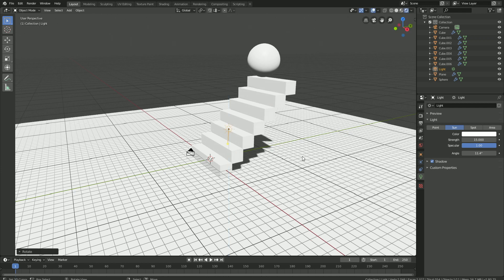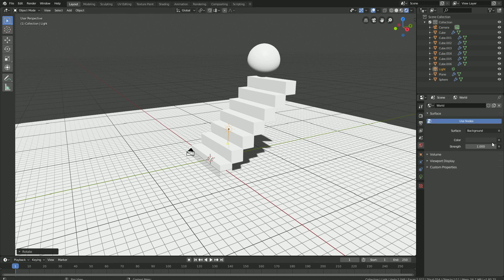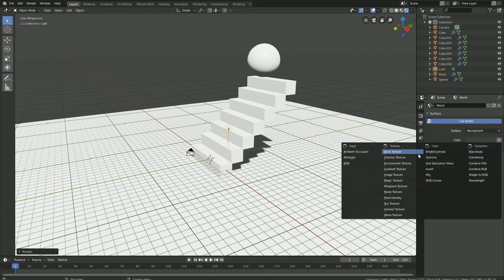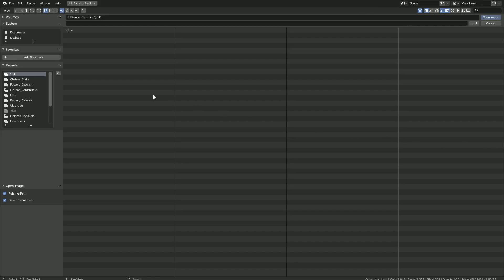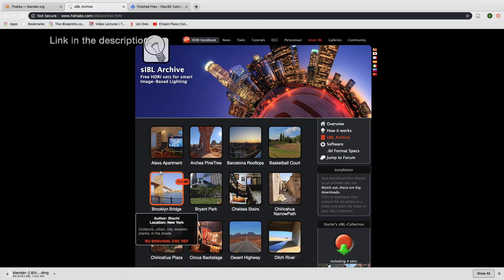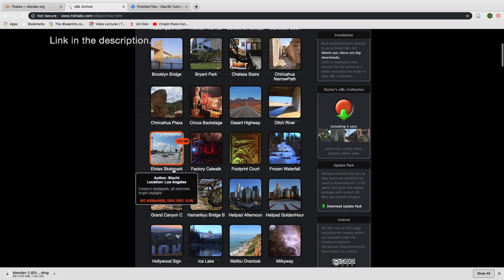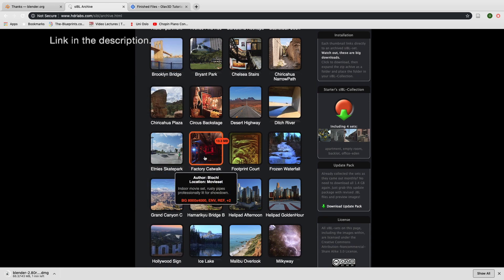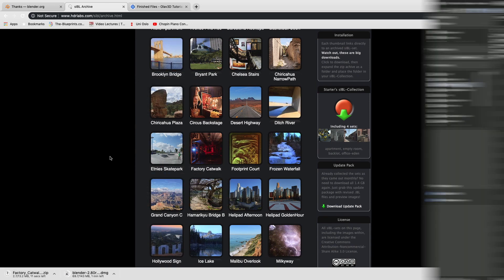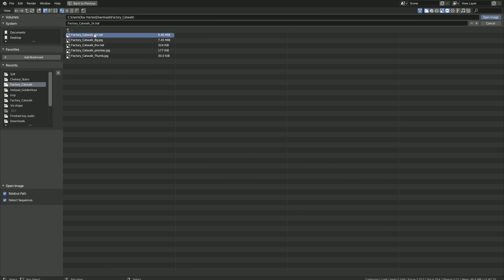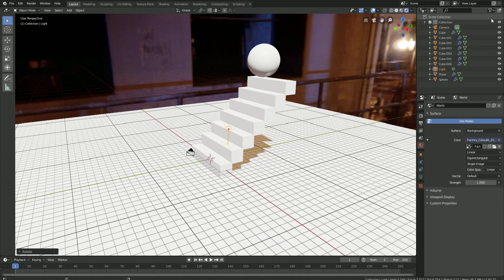Then let's add a background image to make the ball look a bit more interesting. Go to World Settings, and then Environment Texture, and then click Open. You can download the background image in the link below. Let's download the factory catwalk, and then go back to Blender and select the HDR file, Open, and as you can see, we have the background image.